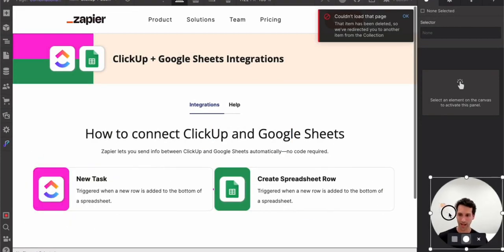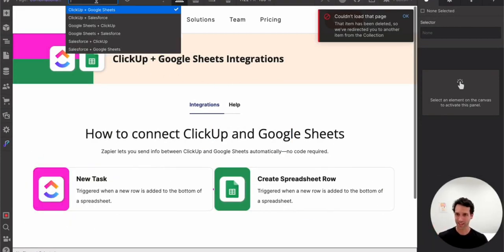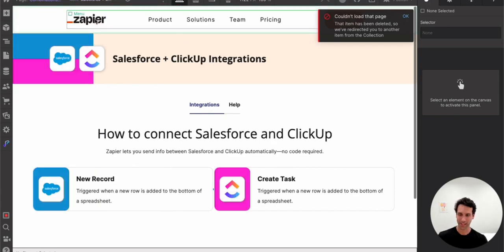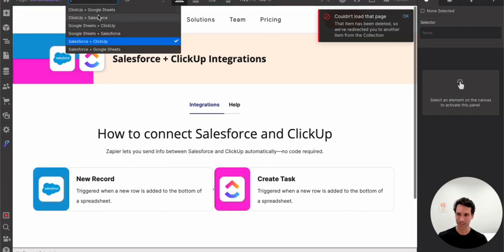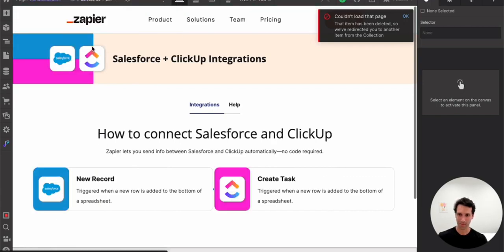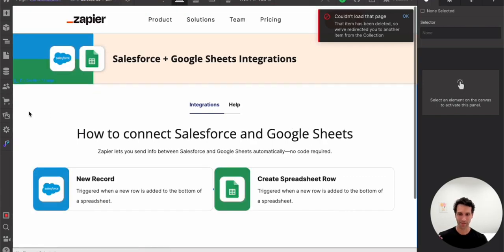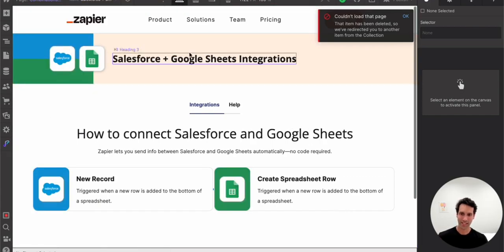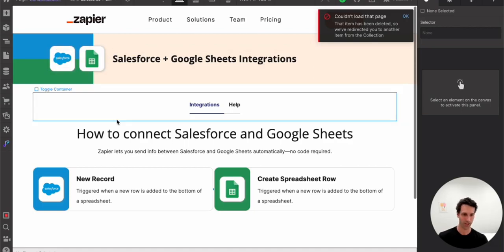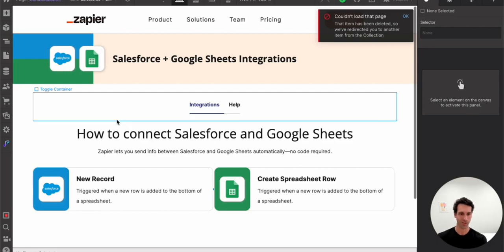We've got our ClickUp and Google Sheets integrations. Same with, check out a couple others here, Salesforce and ClickUp. All of that dynamic data, the logo, H3 that's coming over from Airtable because of WhaleSync is synced instantly over into Webflow.